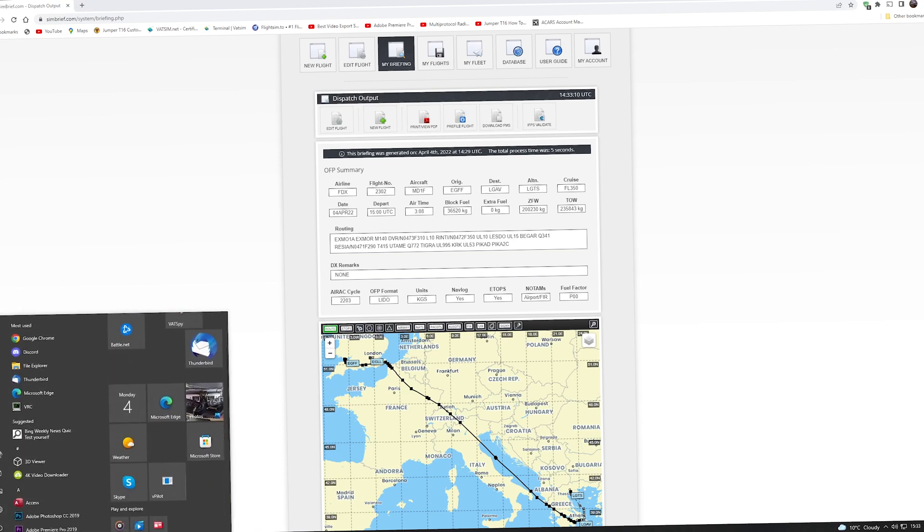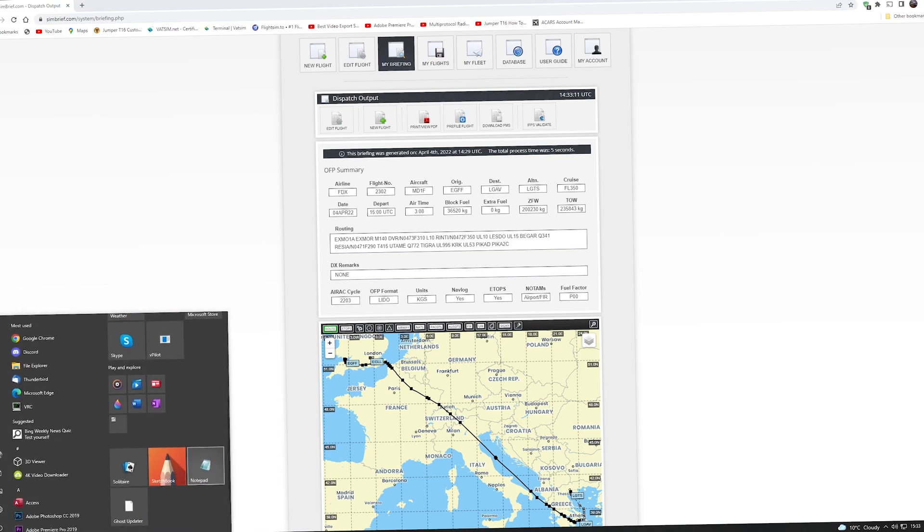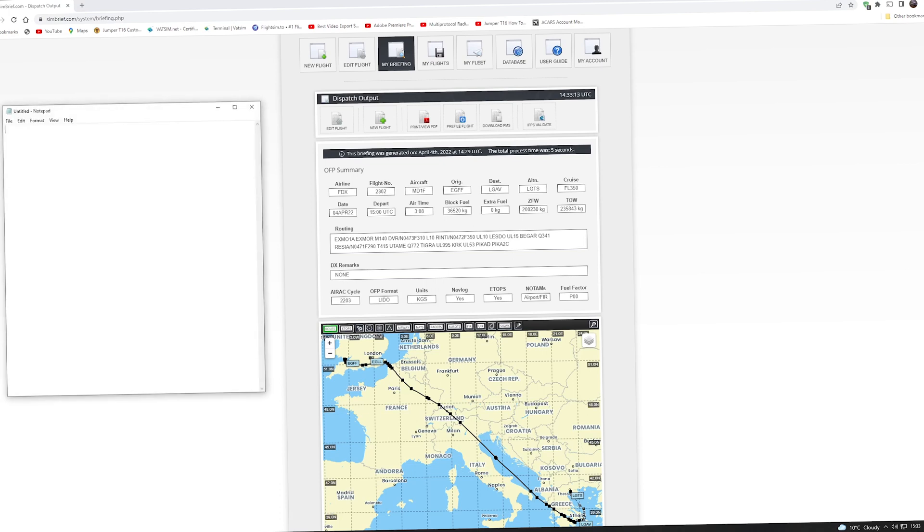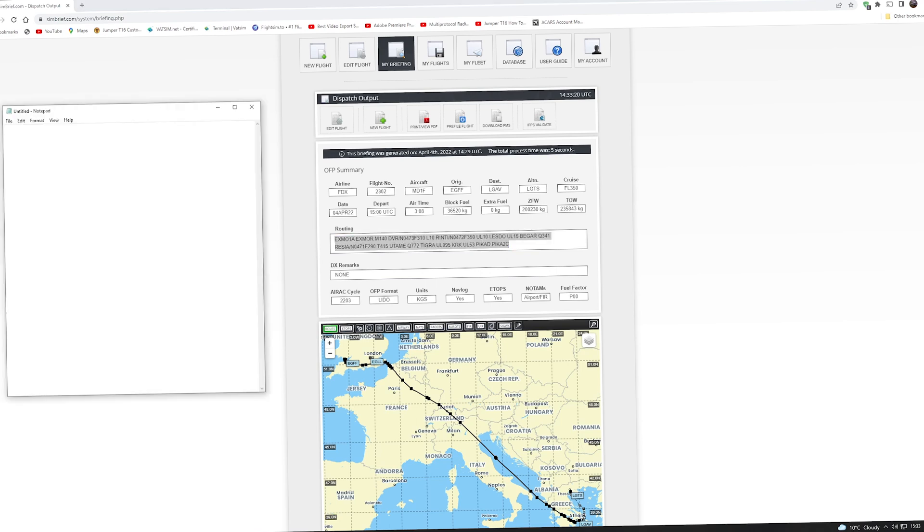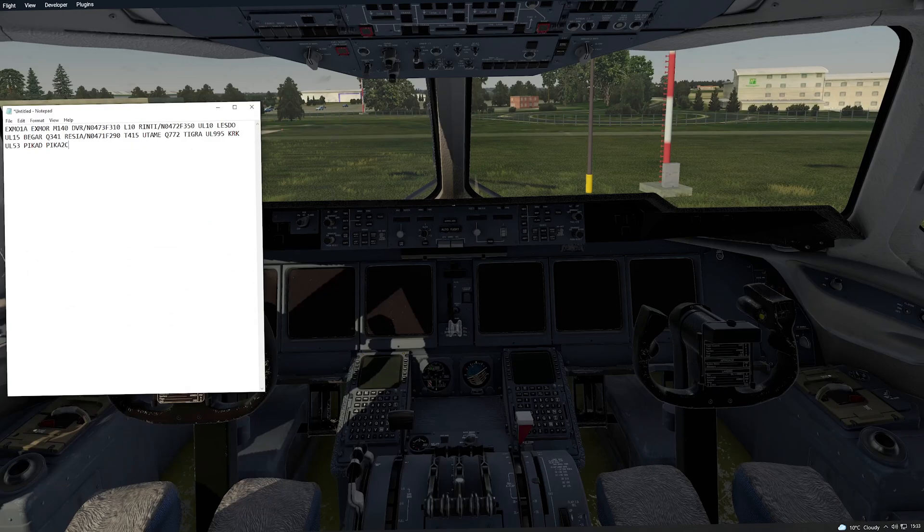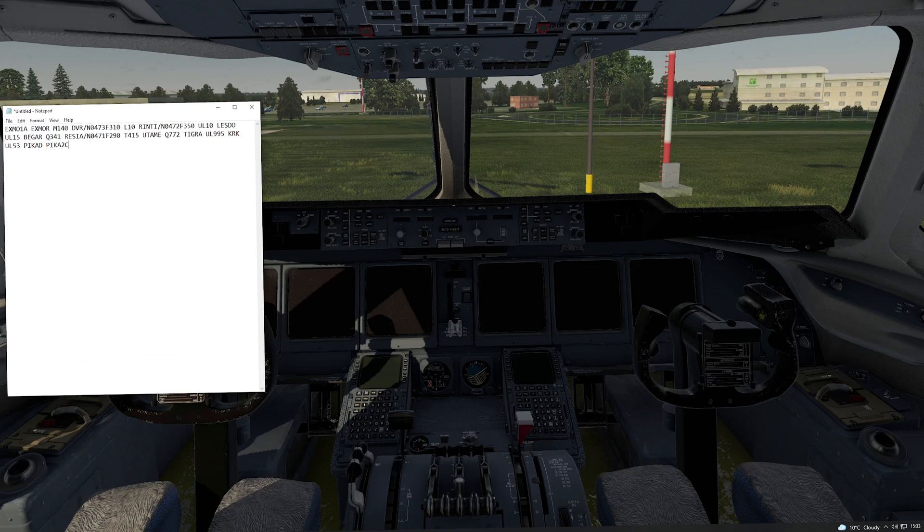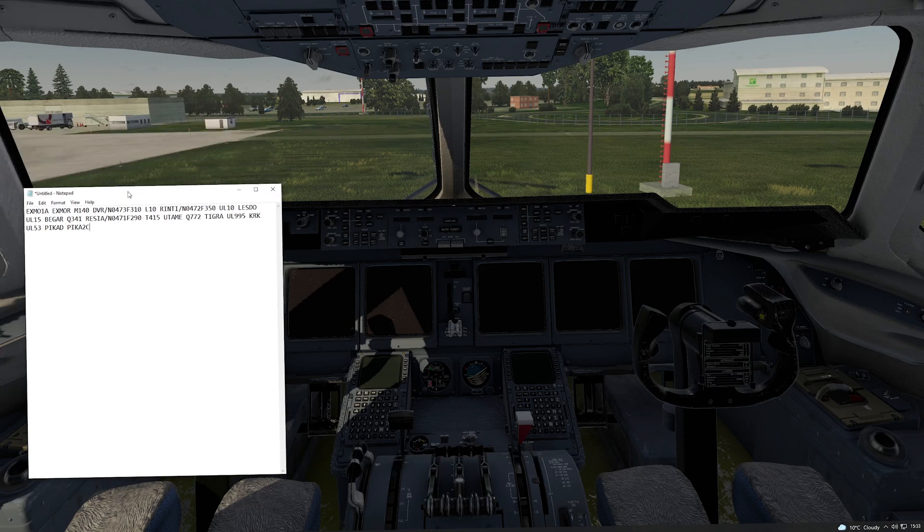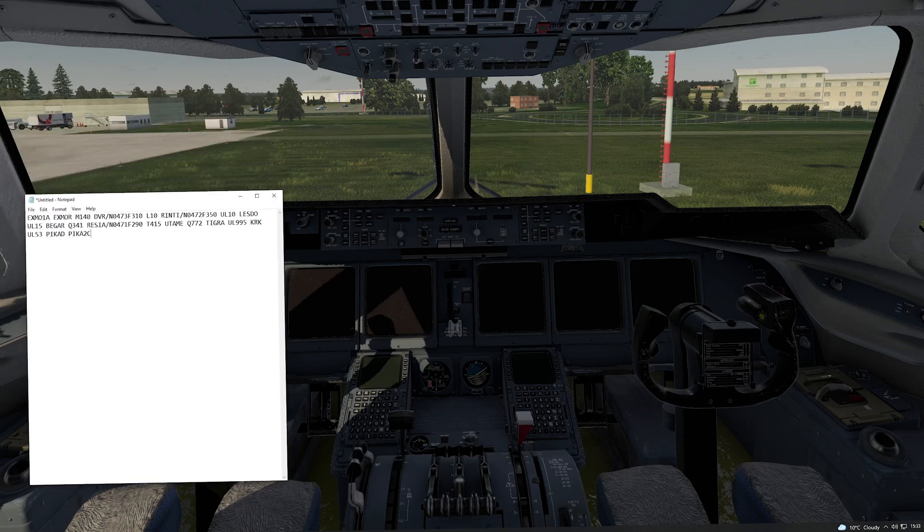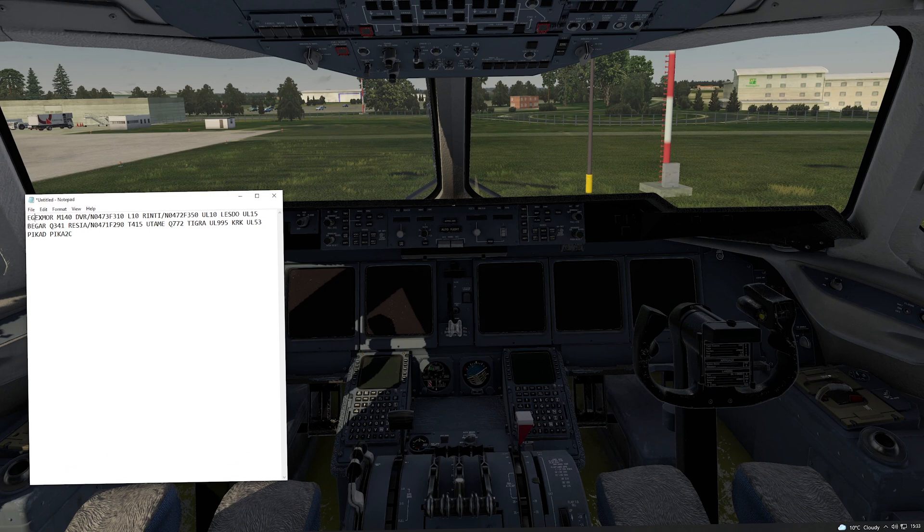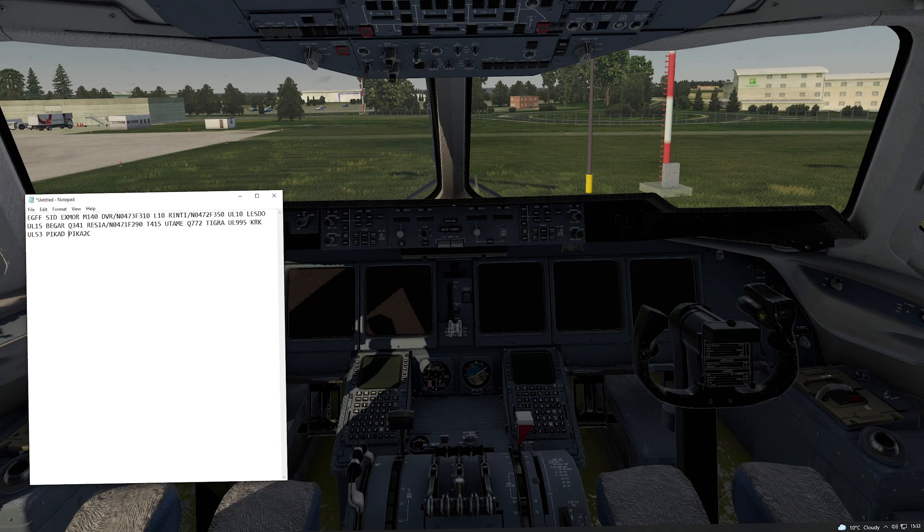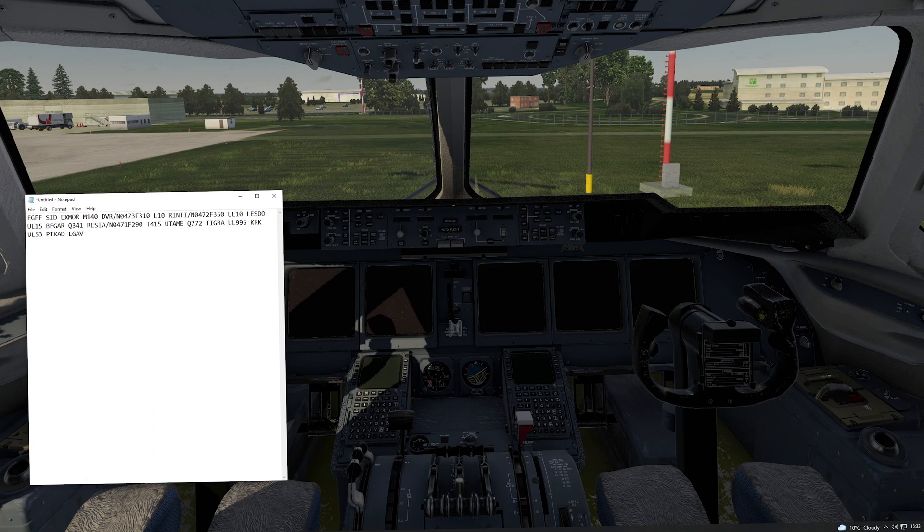So I need to copy the flight plan there into a text file so that I can get the text file into the FMS and just load it in as a company route. So copy and paste or control C, control V. Now we need to edit this slightly and I'll tell you exactly what to do. It'll be the same, whatever flight plan you use. So I need to remove XMOR1Alpha from the beginning there. Remove XMOR1Alpha, put EGFF and then SID, S-I-D. And then go to the end and remove the star and put LGAV in front of that type star.